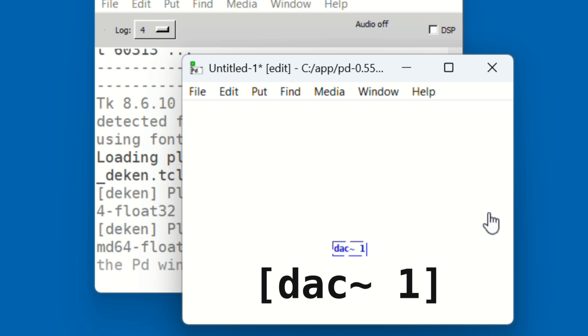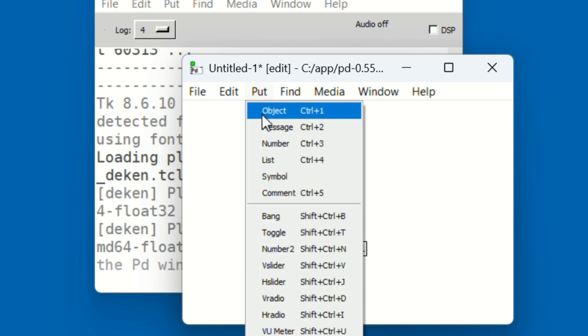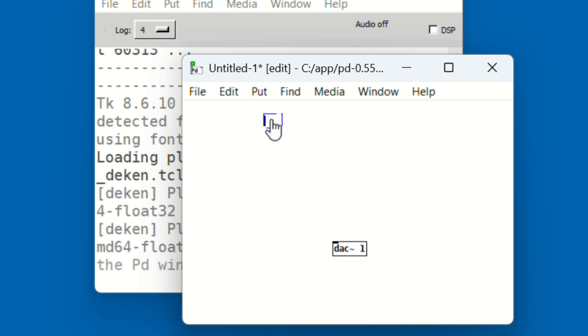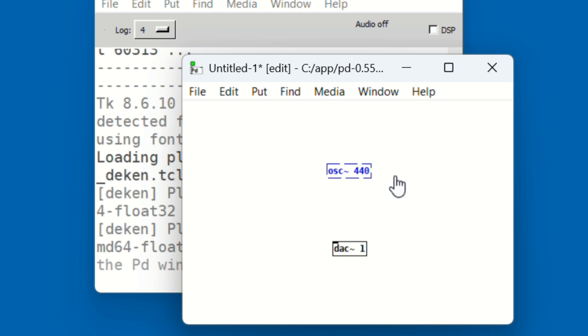This object sends sound to your speaker or audio device. Next, go to the Put menu, choose Object again, click above the DAC, and type 'osc tilde space 440'. This creates a sine wave oscillator at 440 hertz.